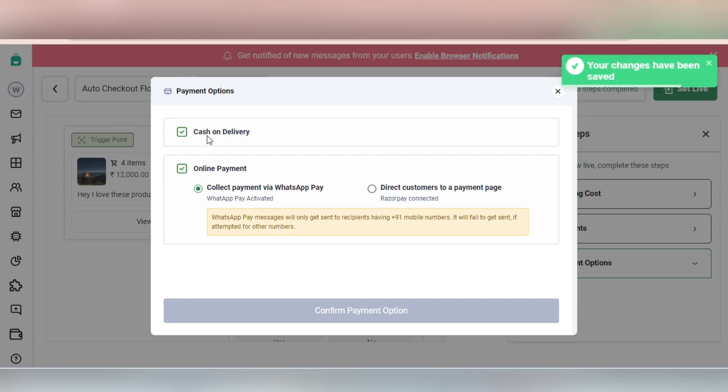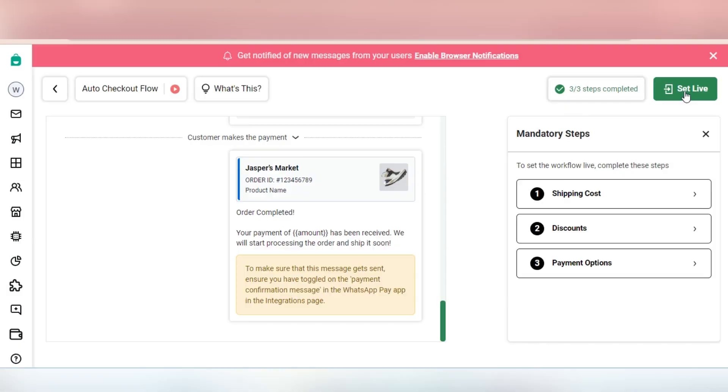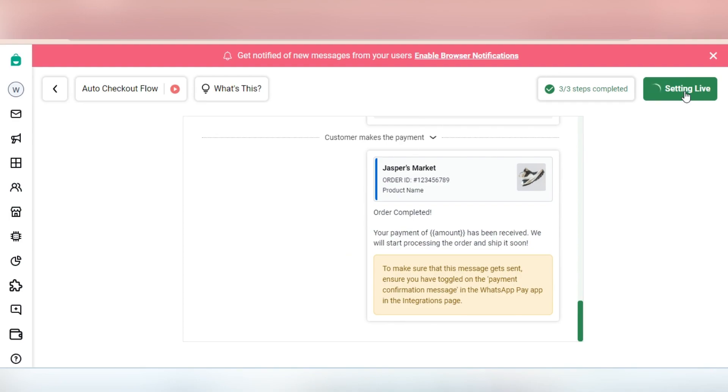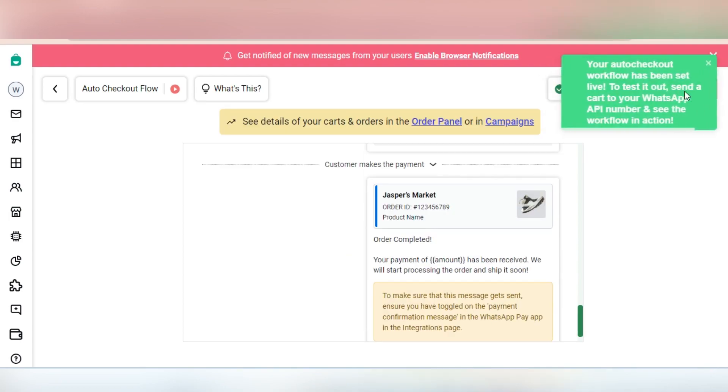Next, select the payment options that you want to offer. Within online payments, make sure you select collect payment via WhatsApp Pay. And then just set it live and see the workflow convert carts into orders.